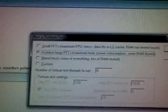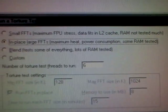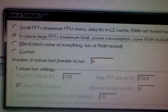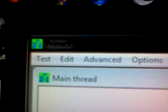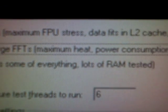The other test I'll be running for the CPU is Prime95. I'll be running it with maximum heat and power consumption.